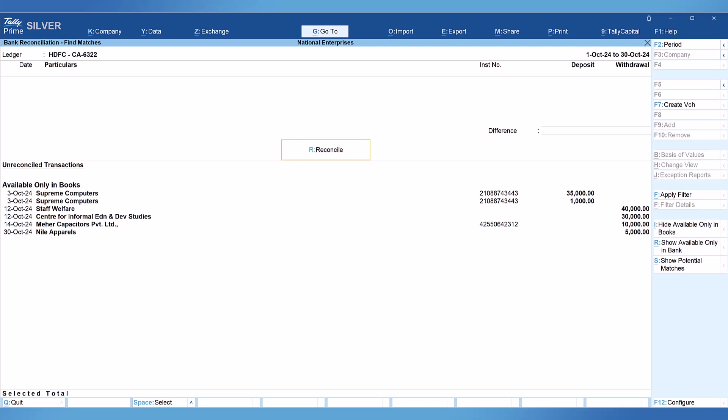We understood how to select multiple vouchers either in the book or the bank entry for reconciliation. We also understood the concept of partial reconciliation and how to modify the difference. I hope this video has given you a fair idea of how to handle various reconciliation scenarios and how easy and simple it is in Tally to conduct bank reconciliation. Thank you all for staying till the end — see you in the next session.